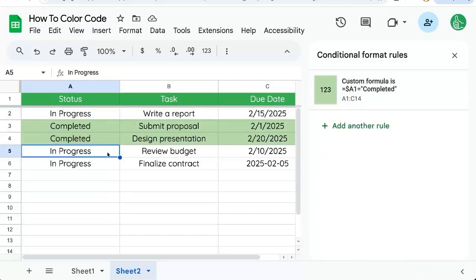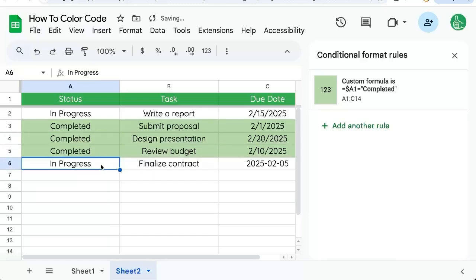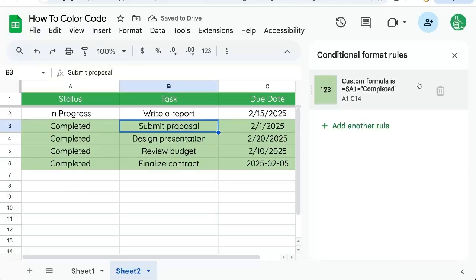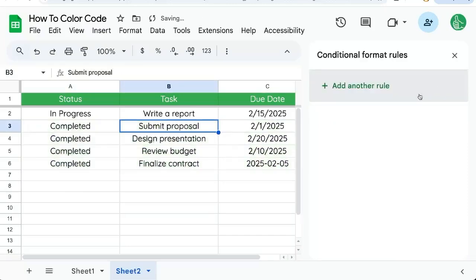And now if I change this to completed, even if I type it in, the whole row is colored. But what if I don't want the whole row?